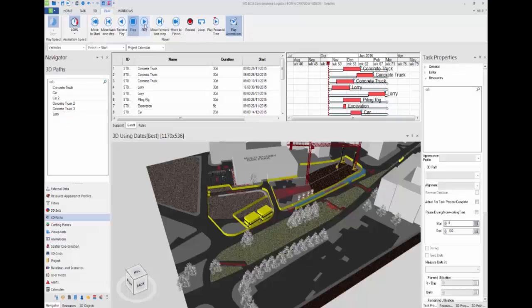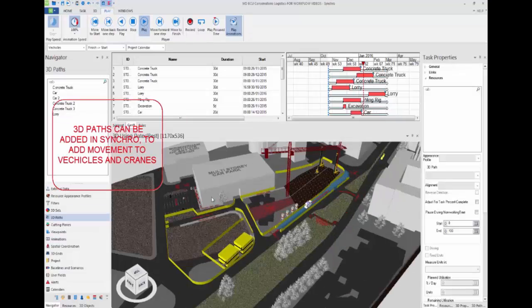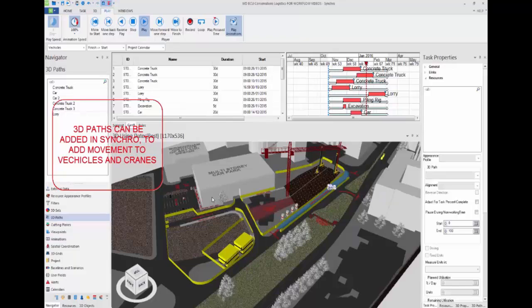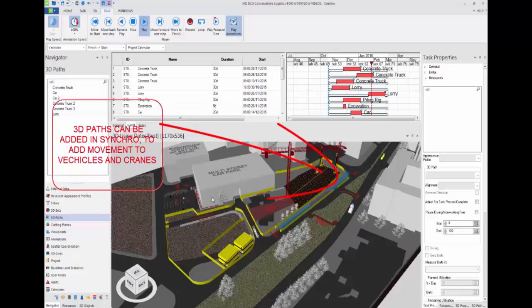This workflow video will show you how to create and add 3D paths into Synchro to demonstrate logistic movement on site. 3D paths can be added in Synchro to add movement of vehicles and cranes as shown here.